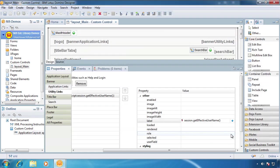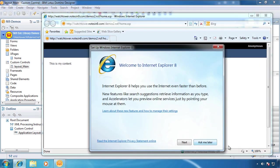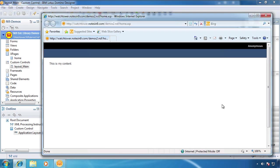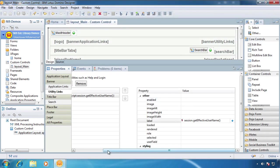So we're going to come down here and we're going to just do a session.getEffectiveUserName. That should give us our username. Look at this. Anonymous. I haven't logged in yet. So far, so good.